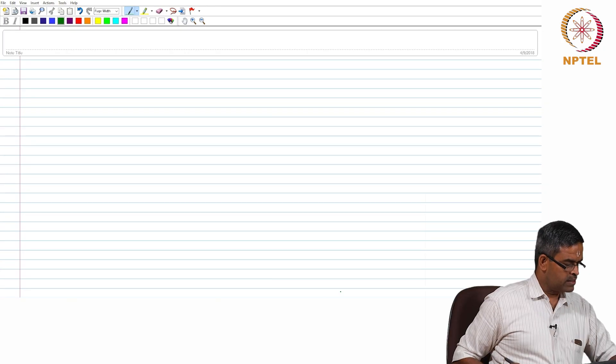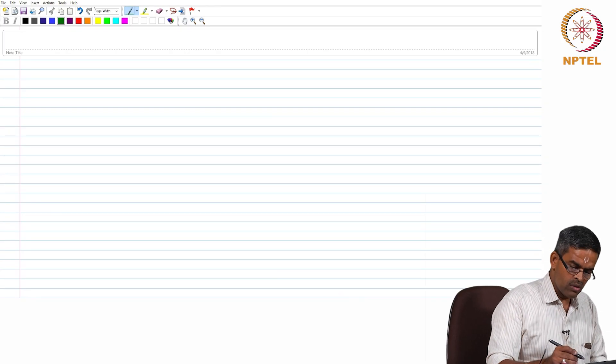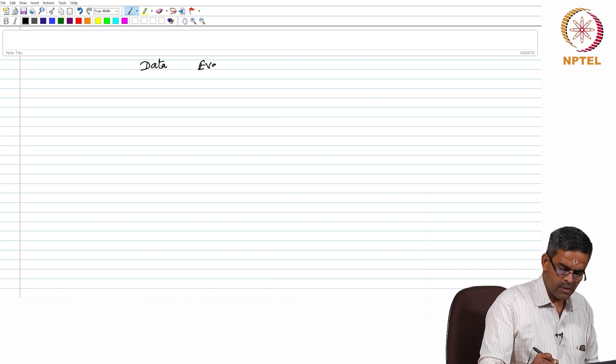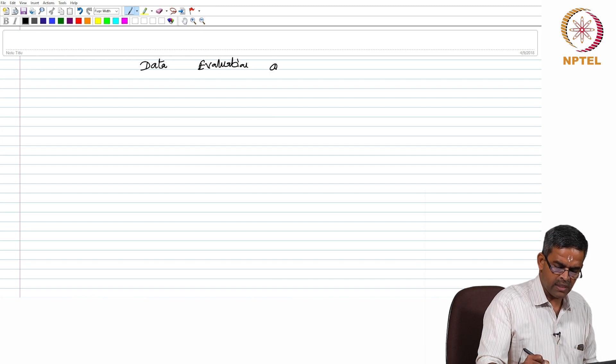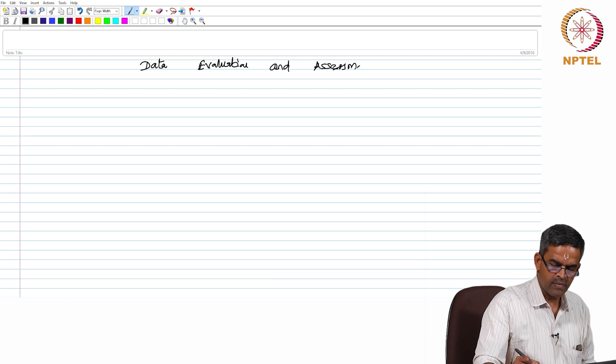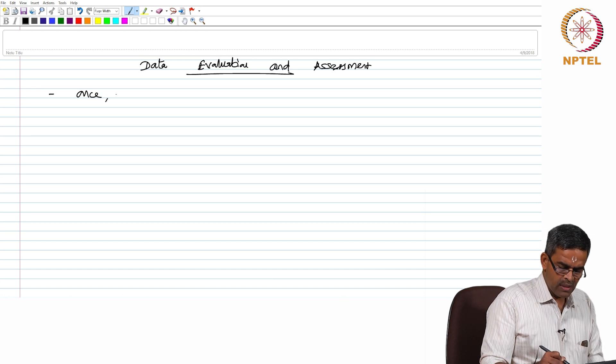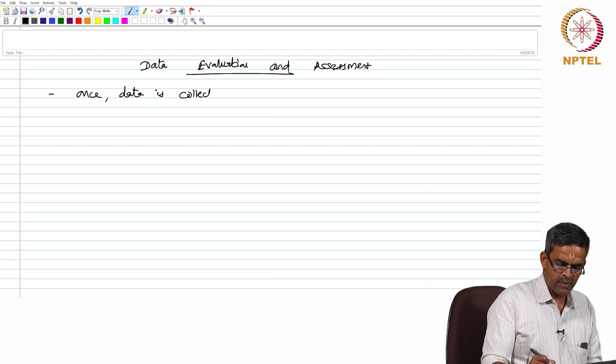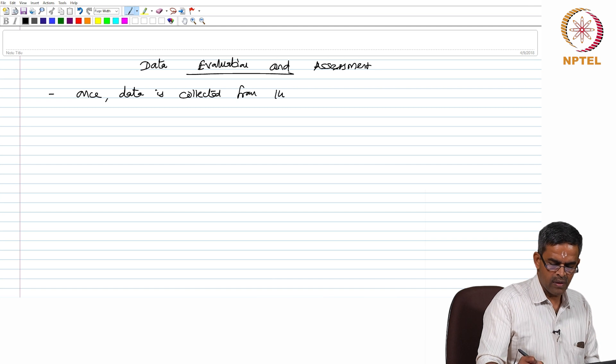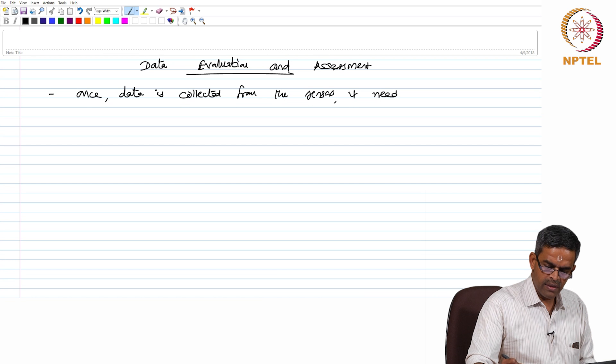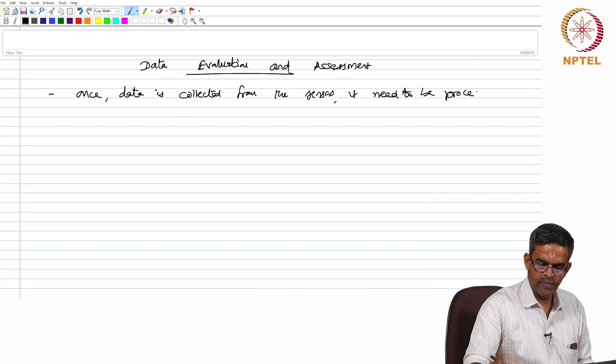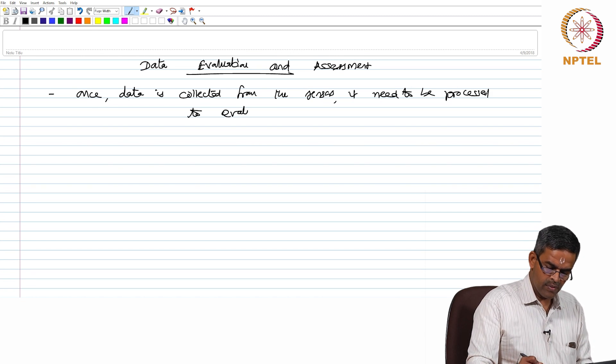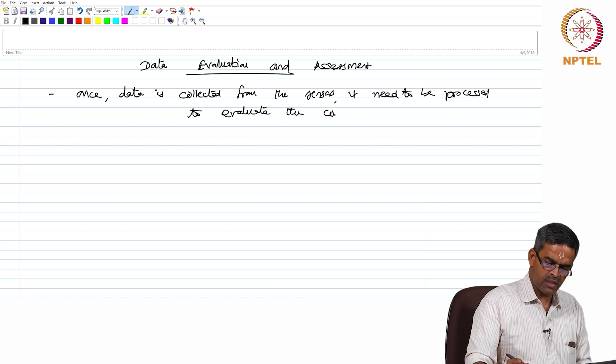Having said this, let us talk about the importance of data evaluation and assessment. Friends, once data is collected from the sensors, this data need to be processed to evaluate the condition of the structure.